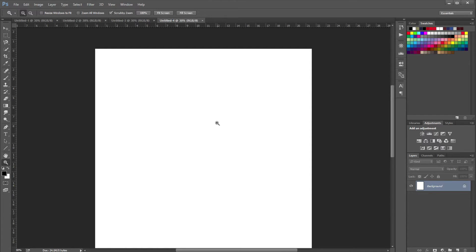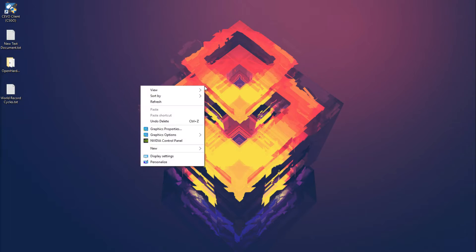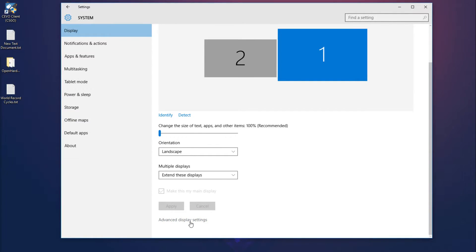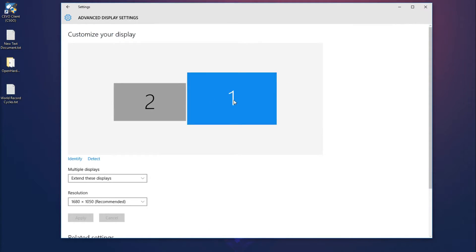Your next step is to find your native screen resolution. If you know it already, great. If not, go back to your desktop, click on Display Settings, scroll down and click on Advanced Display Settings, choose the monitor you're going to be using, and your resolution should be right there. The number you want to save is the first number — for me it's 1680, but for 1920x1080 users, write down 1920.